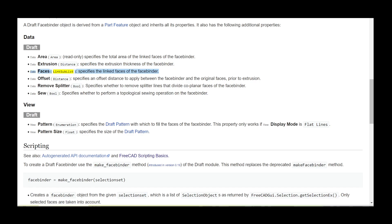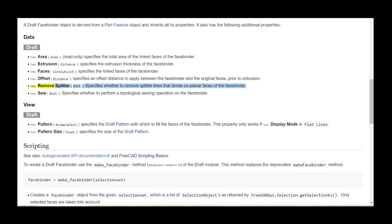Offset distance specifies an offset distance to apply between the facebinder and the original faces prior to extrusion. RemoveSplitter bool specifies whether to remove splitter lines that divide coplanar faces of the facebinder. Sew bool specifies whether to perform a topological sewing operation on the facebinder.